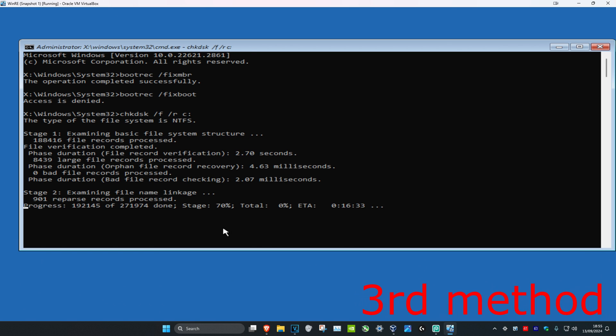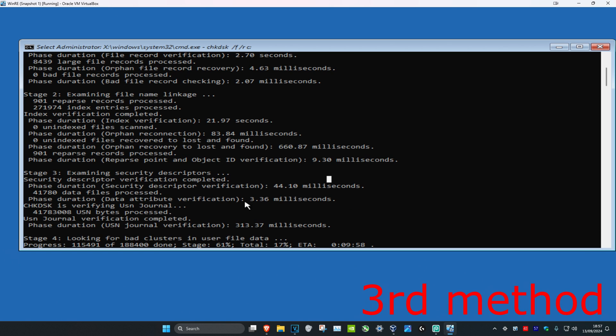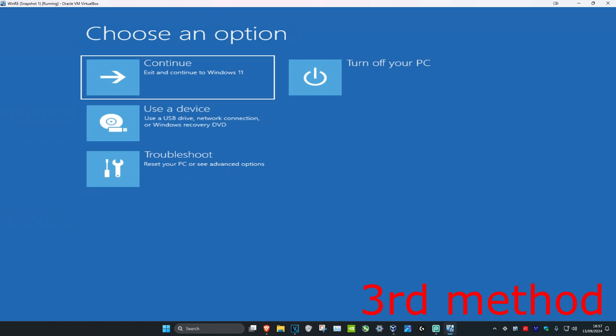Once that's been done, you're going to close this out and then you're going to click on Continue to Windows, and then the problem should be fixed. If that doesn't work, then just restart your computer again from the power button.